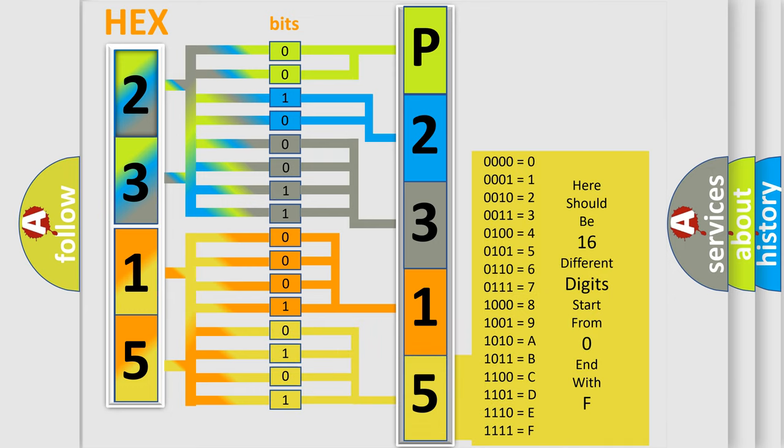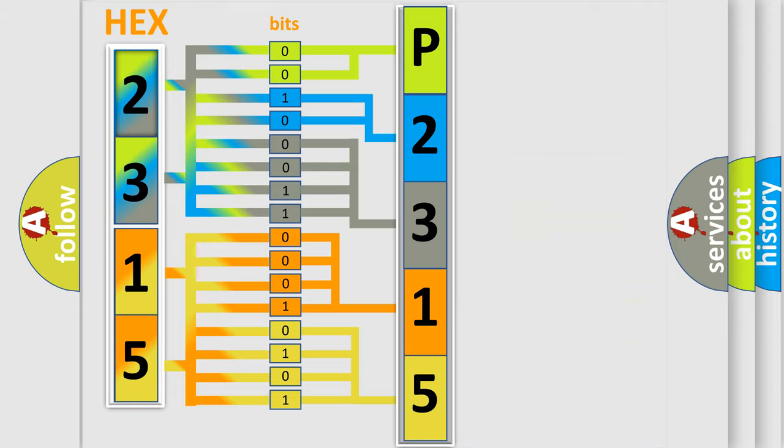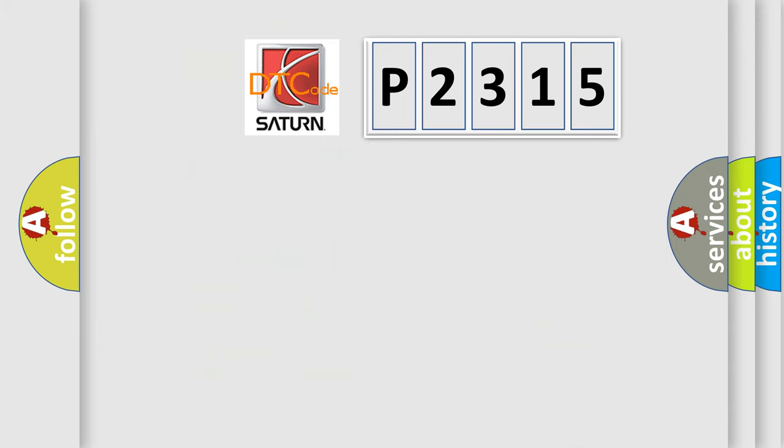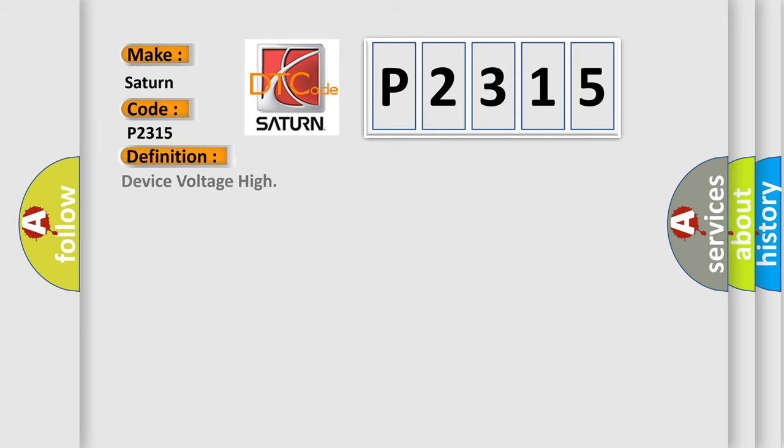We now know in what way the diagnostic tool translates the received information into a more comprehensible format. The number itself does not make sense to us if we cannot assign information about what it actually expresses. So, what does the diagnostic trouble code P2315 interpret specifically for Saturn car manufacturers?